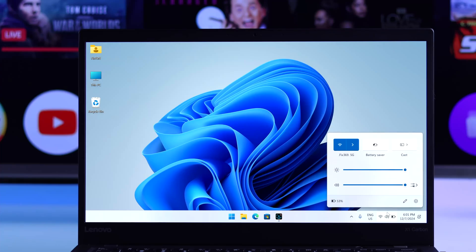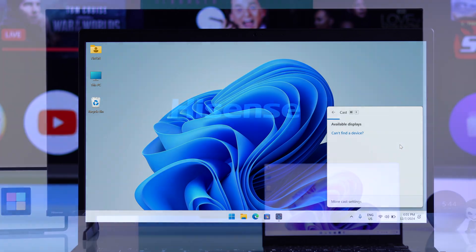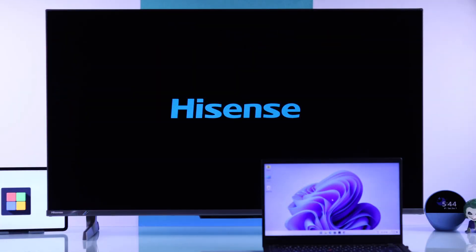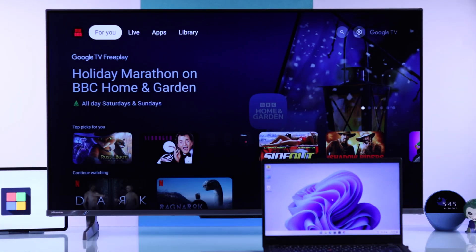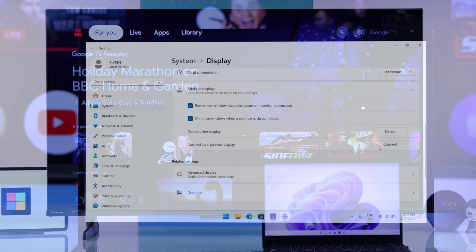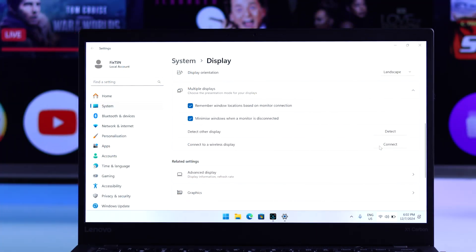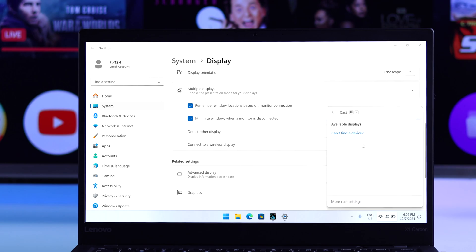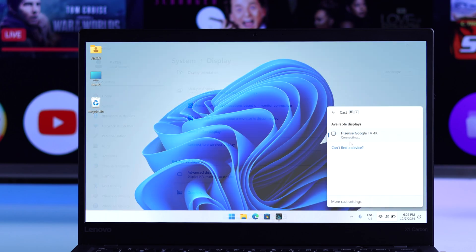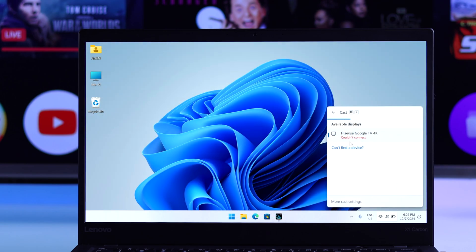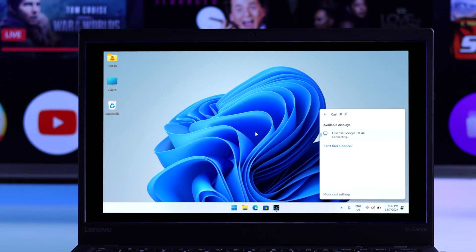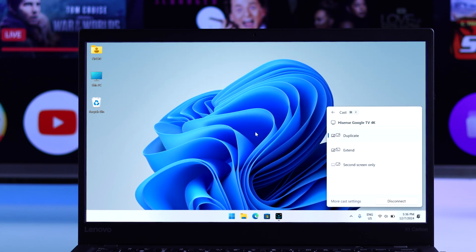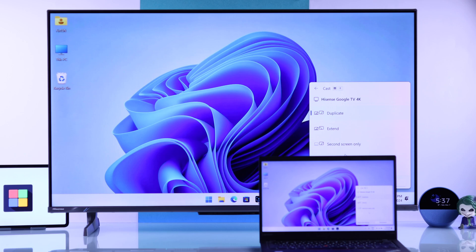If ScreenCast, also known as Miracast, is not working and you can't screen share your Windows PC or laptop to your Hisense Google TV 4K, the TV doesn't show up in Cast to Display or connect to a wireless display, or if it shows couldn't connect error, then let me show you some simple to follow steps that will help you screencast your Windows computer to your Hisense TV.